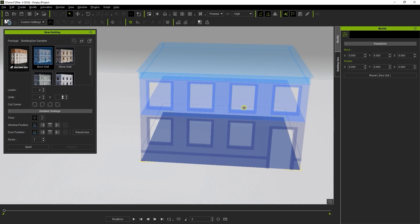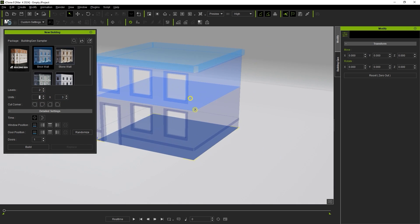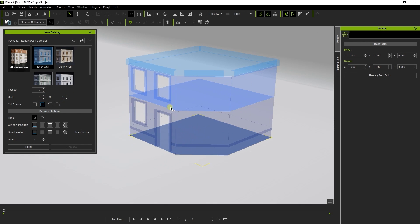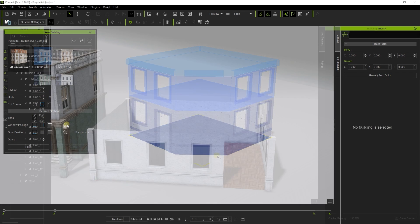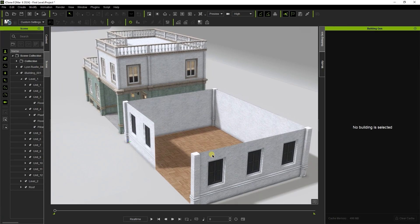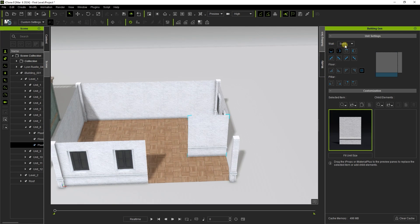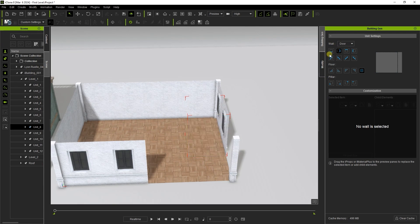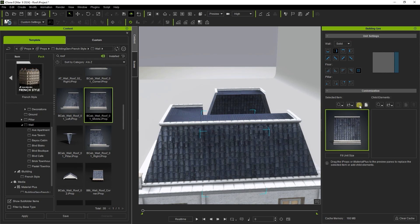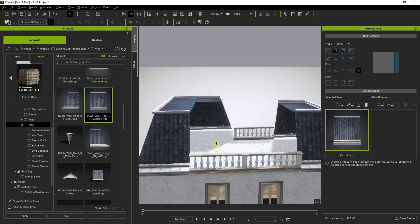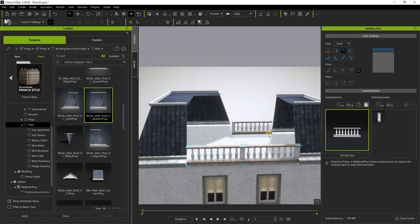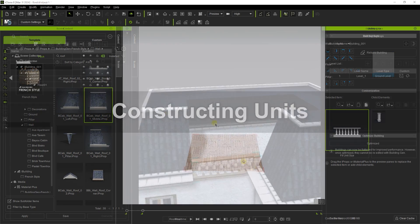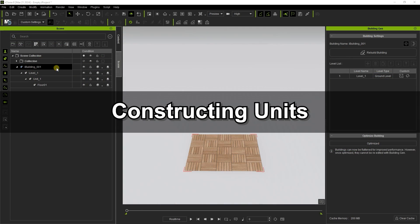Hey everyone, in this tutorial we're going to talk about constructing your building gen structure by utilizing units, which are customizable modules that consist of a collection of different elements grouped together that can be assembled to form your building. Creating and saving custom units make building assembly much quicker and easier.